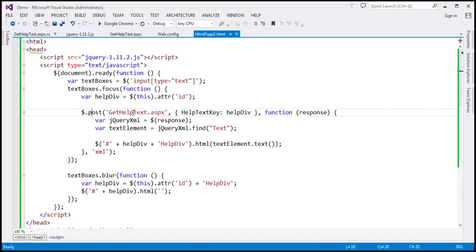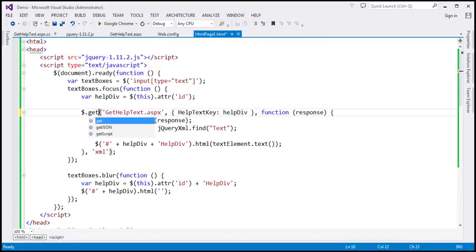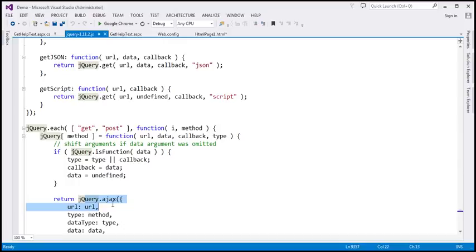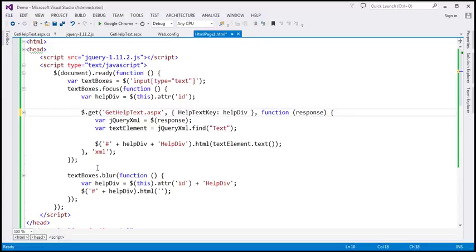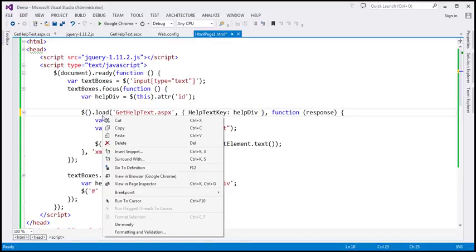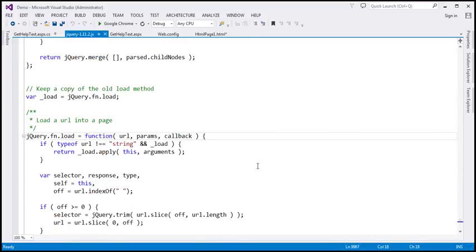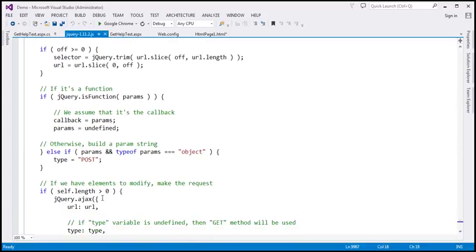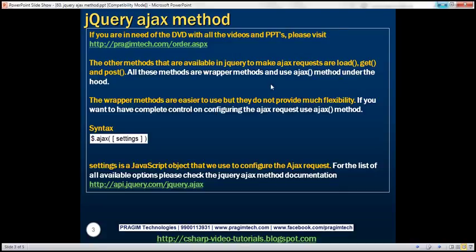Similarly, get also calls the jQuery Ajax function under the hood. Now let's quickly check it for load. To call the load function we need a selector, so let's include a dummy selector here. And if we scroll down a bit further, notice that even the load function issues a call to the jQuery Ajax method. So all these functions — load, get, and post — under the hood, they actually call the jQuery Ajax function.